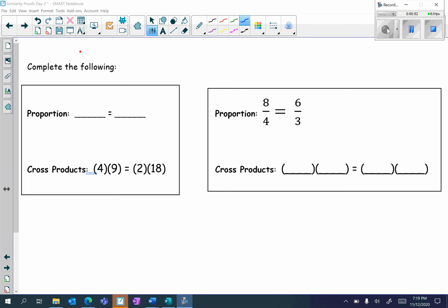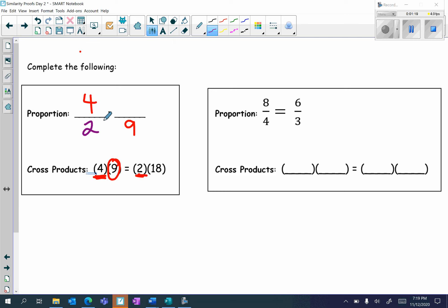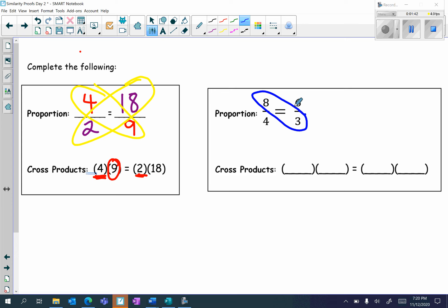So let's take a look at some examples. If we're given the cross products, then we have to write the proportion. Take the first number, put it on the top, and the 9 has to go on the bottom of the other fraction. Then the 2 has to go on the bottom left, and the 18 goes on top. So when I cross multiply, 4 times 9 is equal to 2 times 18. For the other example, we have 8 over 4 is equal to 6 over 3, and we have to write the cross products — 8 times 3 is equal to 4 times 6.